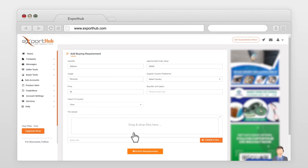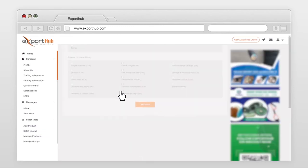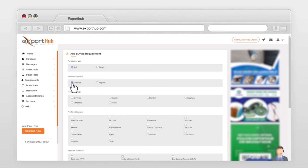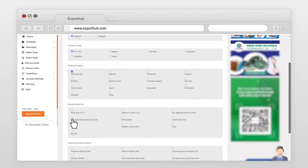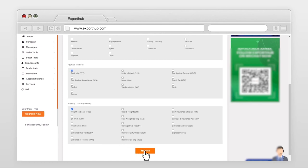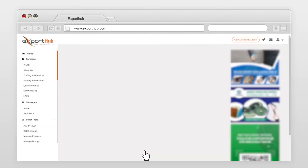Press enrich requirements now. Select options as per your buying requirements to complete the process. Select purpose of use, frequency, frequency type, preferred supplier, payment method, select shipping company delivery. Press finish. Your buy offer has been successfully added and sent for approval.